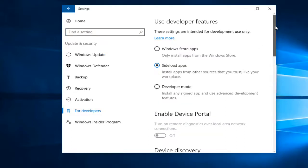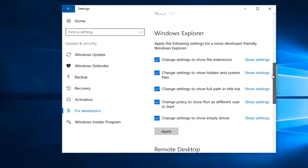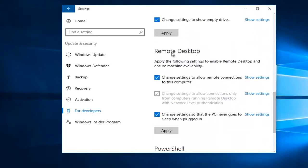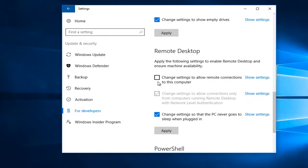Scroll down here until you get to Remote Desktop. We see there's an option that says Change Settings to Allow Remote Connections to this computer. If you want to disable Remote Connection, you would uncheck it. If it was unchecked right now, you'd want to check it and then click on Apply to save your changes.